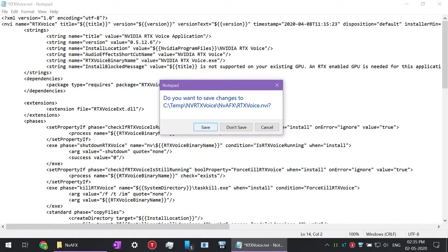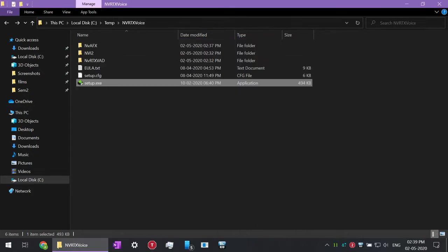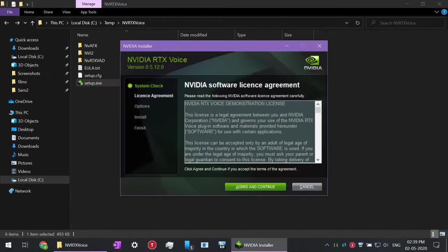Then you have to save it. If you're unable to save it, check the permissions. Now you have to open it directly from this setup.exe in this folder, and now you can just install it normally and then select your default input device.